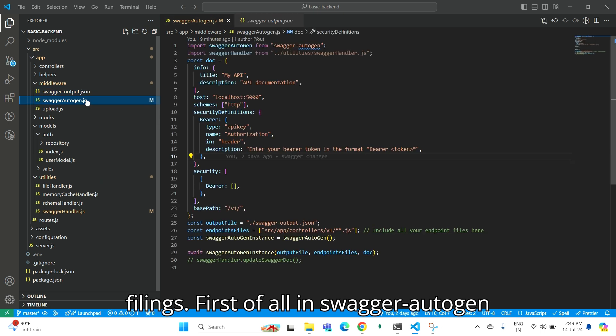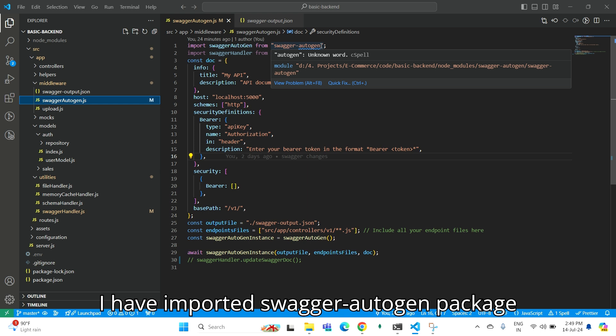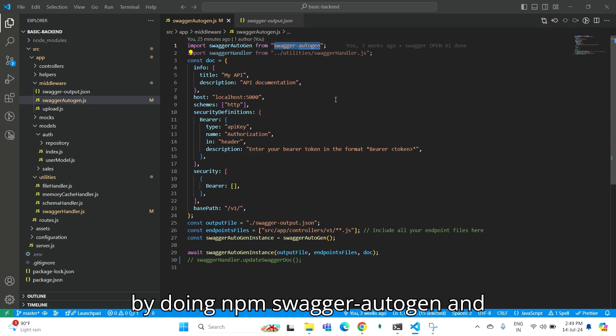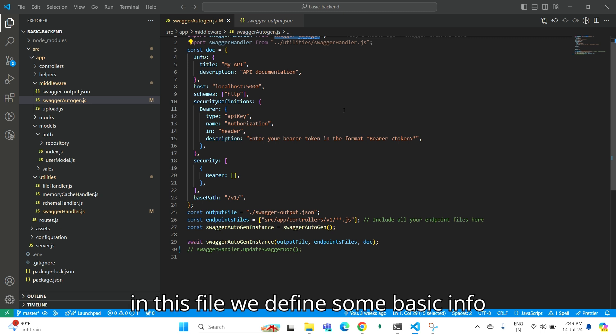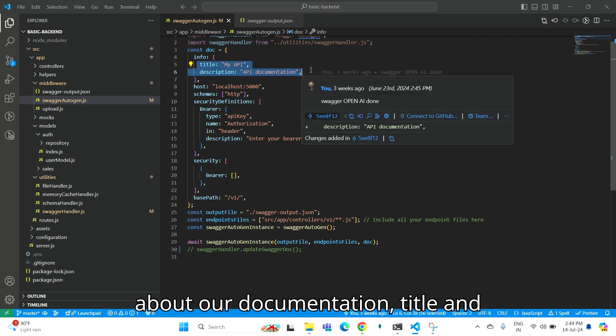First, in Swagger Autogen, I have imported the Swagger Autogen package by doing npm i swagger-autogen. In this file, we define some basic info about our documentation: title and description.